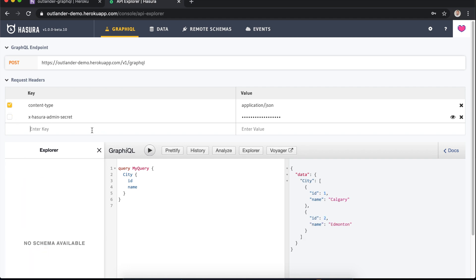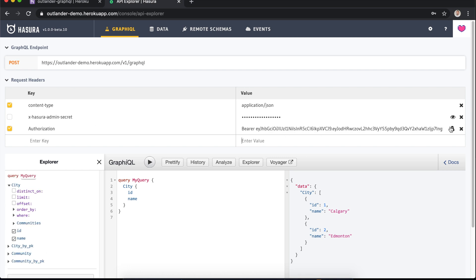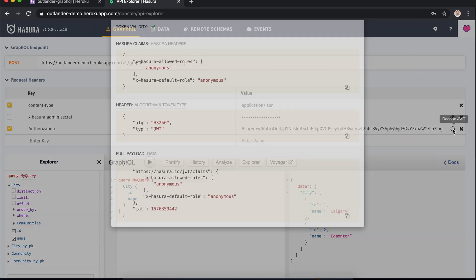When we add our authorization header we set the first bit of the value as the word 'bearer', add a space, then we add our token. It has this handy dandy little decode JWT icon here, and if you click that it's going to explode the token so you can see what's actually inside it.